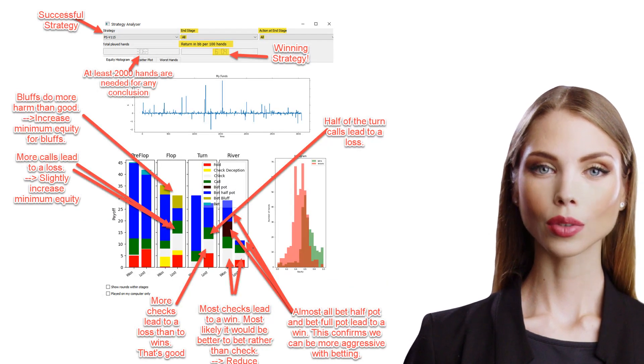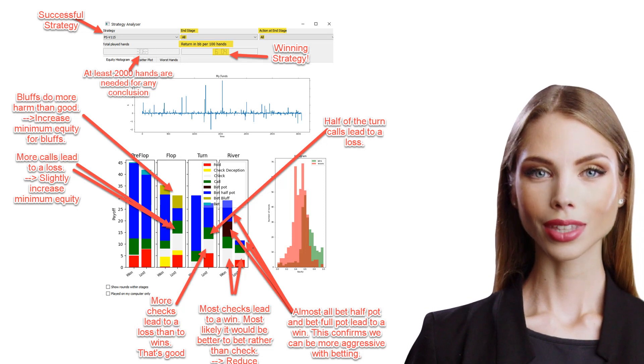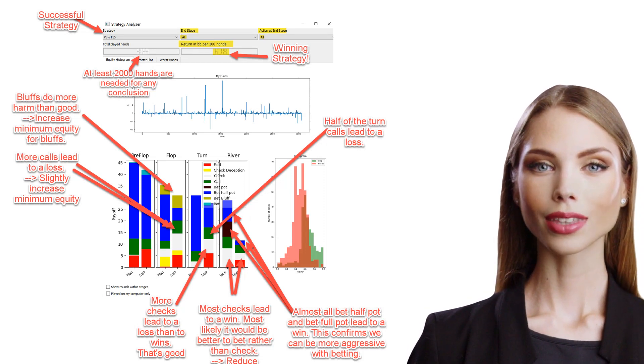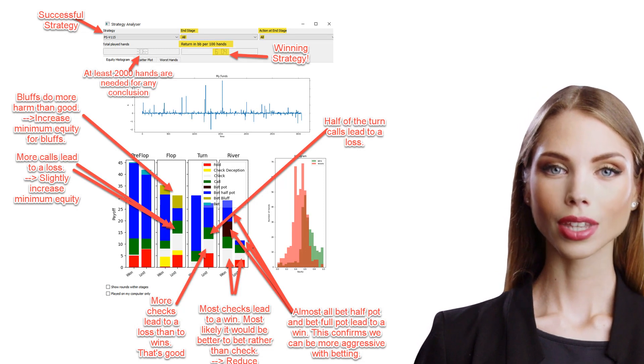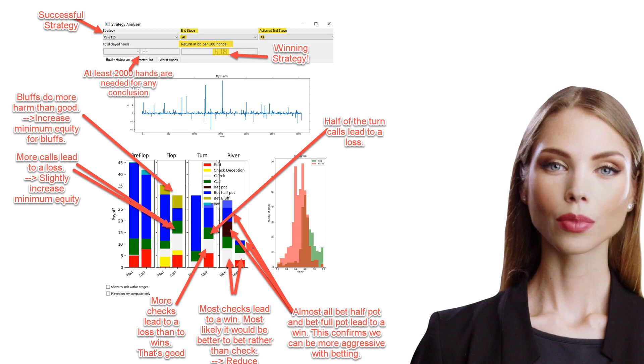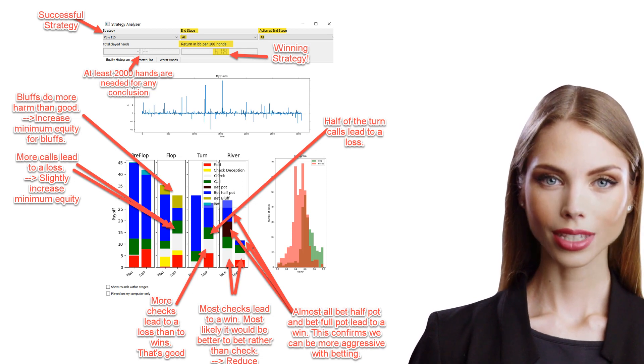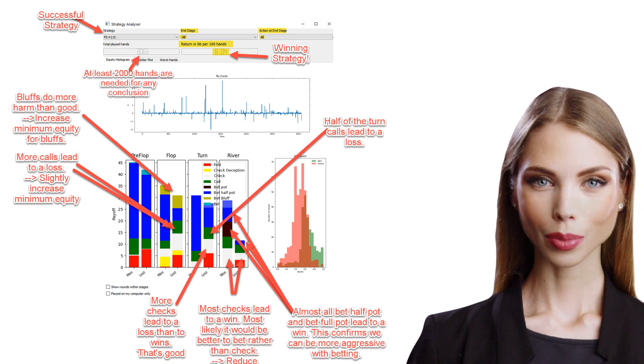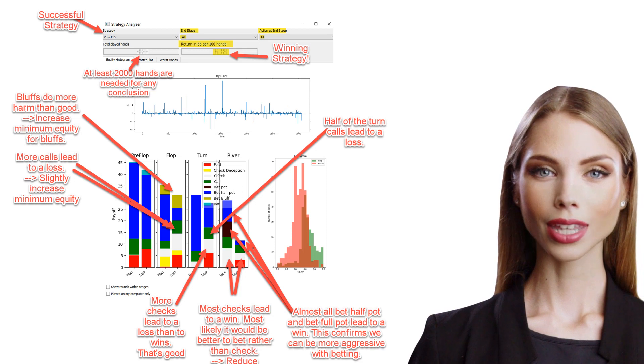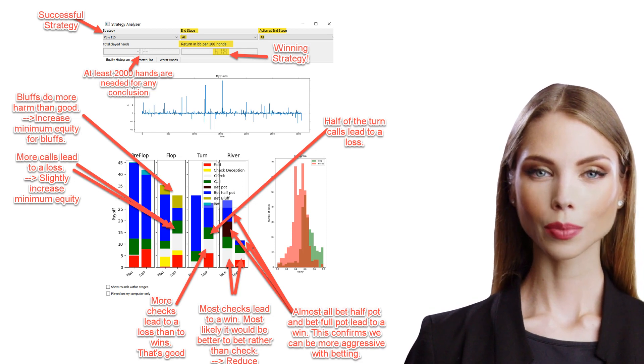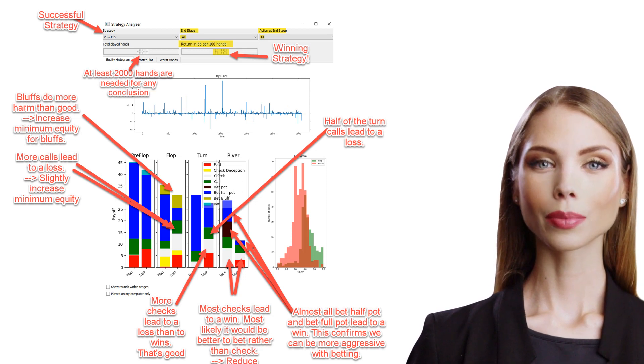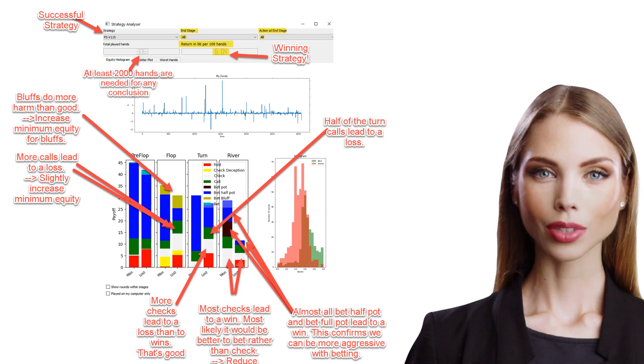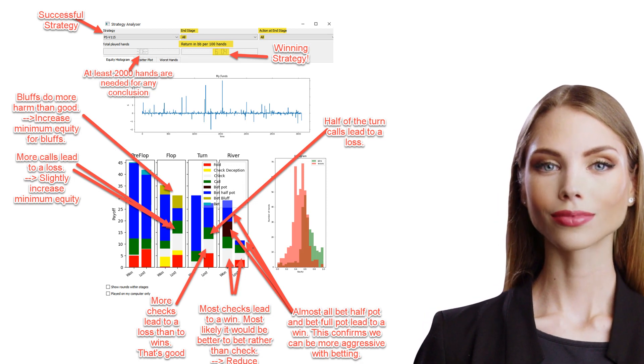It's important that you have a very close look at the statistics after you have played around 1,000 hands. As mentioned before, first start with the river, then work your way backwards. Whenever a certain action leads to more losses than wins in a stage, this gives you a clue that you will need to make some adjustments. Whenever checking leads to more wins than losses, you will probably want to become more aggressive. That way you can iteratively improve your strategy. There is no silver bullet to make this quick. Generally, it's almost impossible to come to any conclusion if you have played less than 1,000 hands.